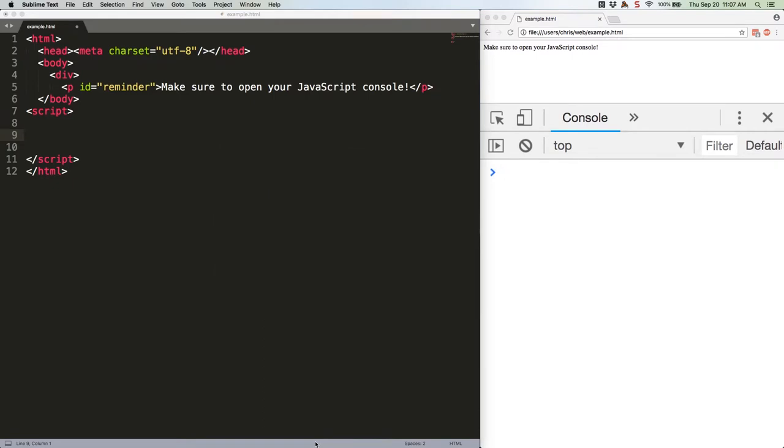Two weeks ago we took a look at a reader's code in JSQuickHits 34. I refactored the code to a single line using a ternary operator, but my friend Tom pointed out that there's actually an even shorter way to do it by using a simple logical operator.